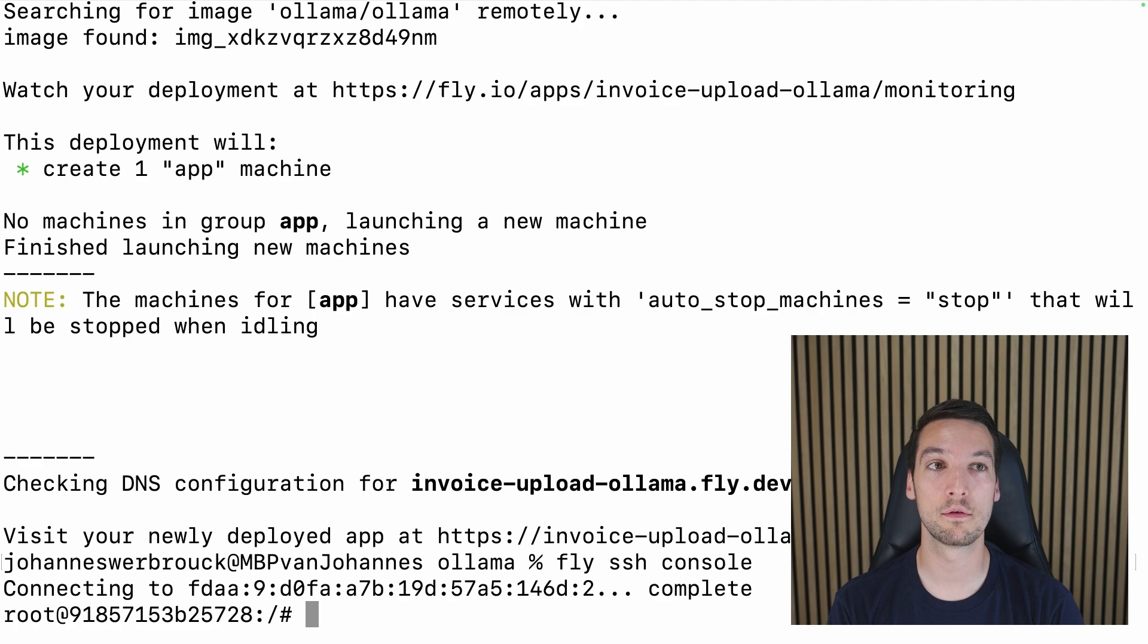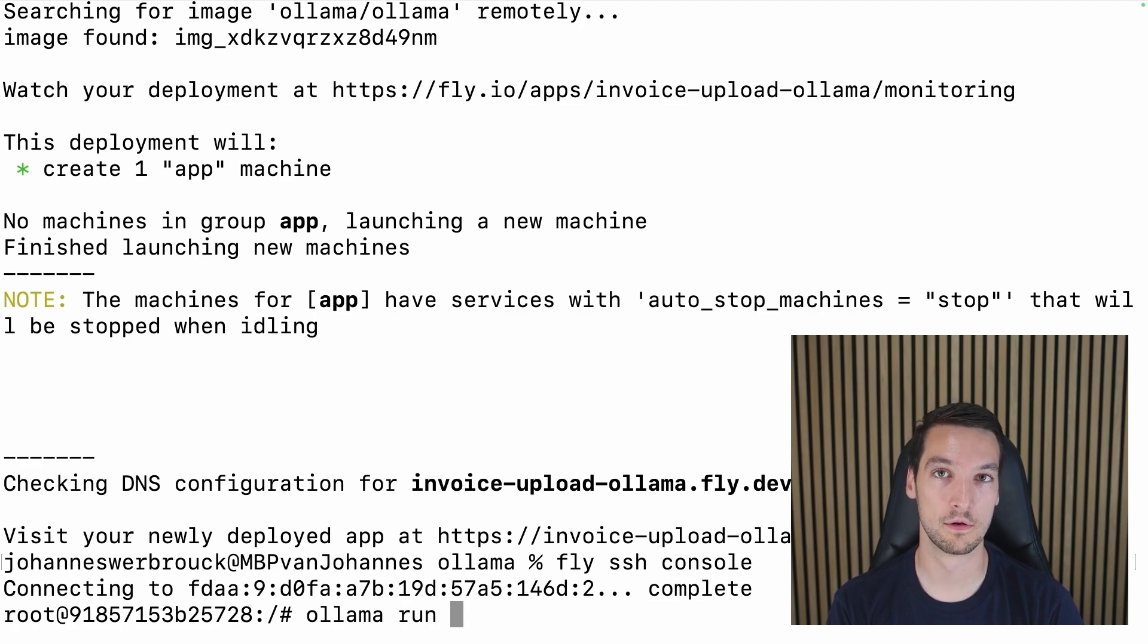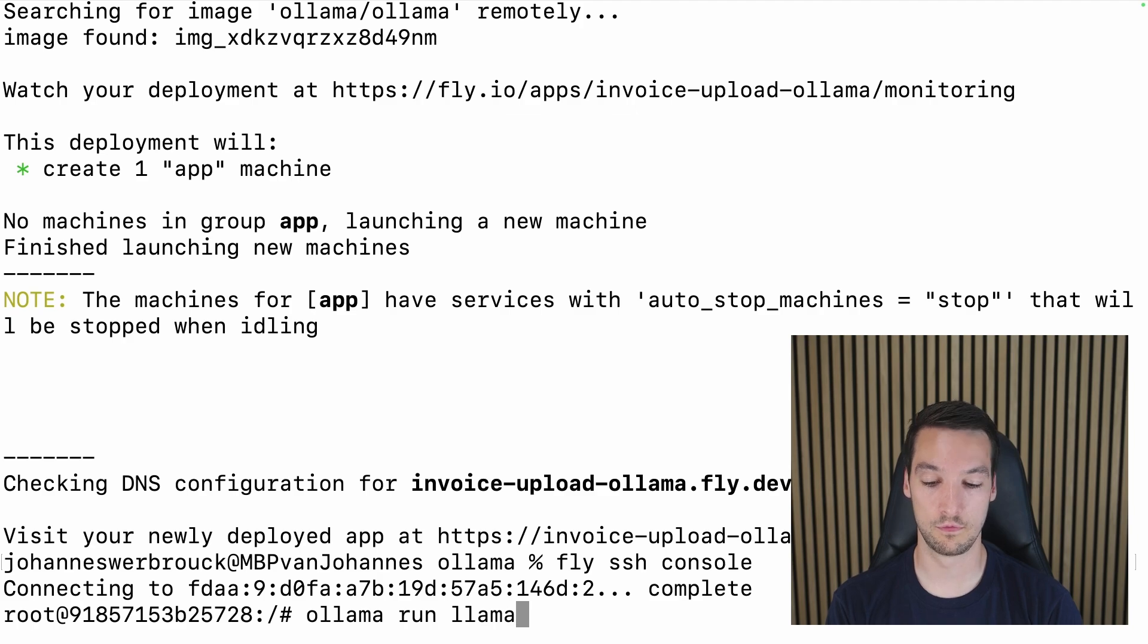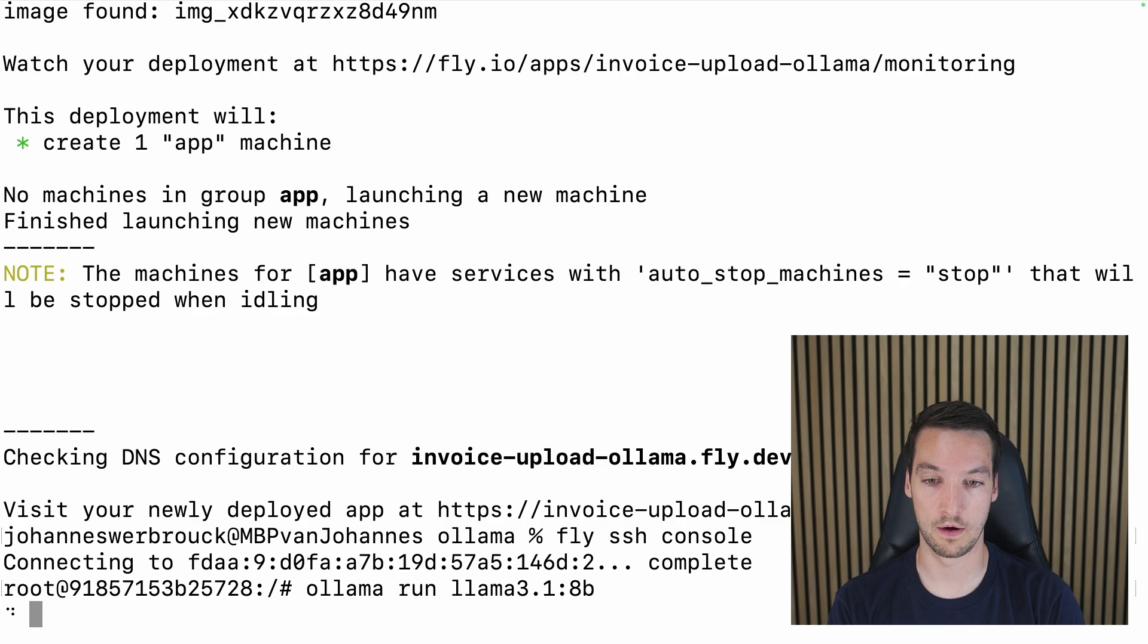So for that I'll SSH into the application by running fly ssh console. And now we can run ollama run and then the name of a model. In our case we'll use llama3.1:8b.